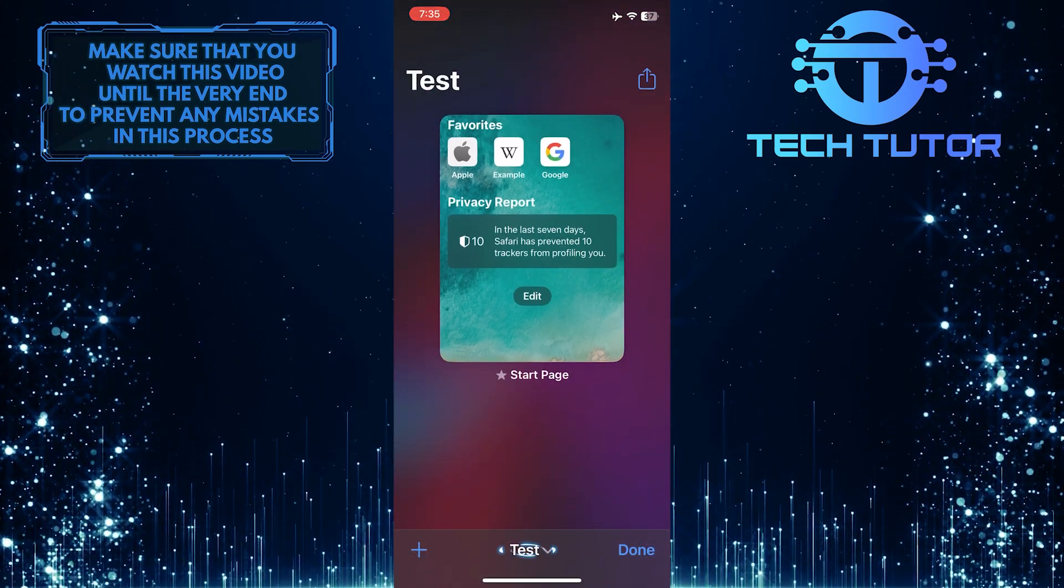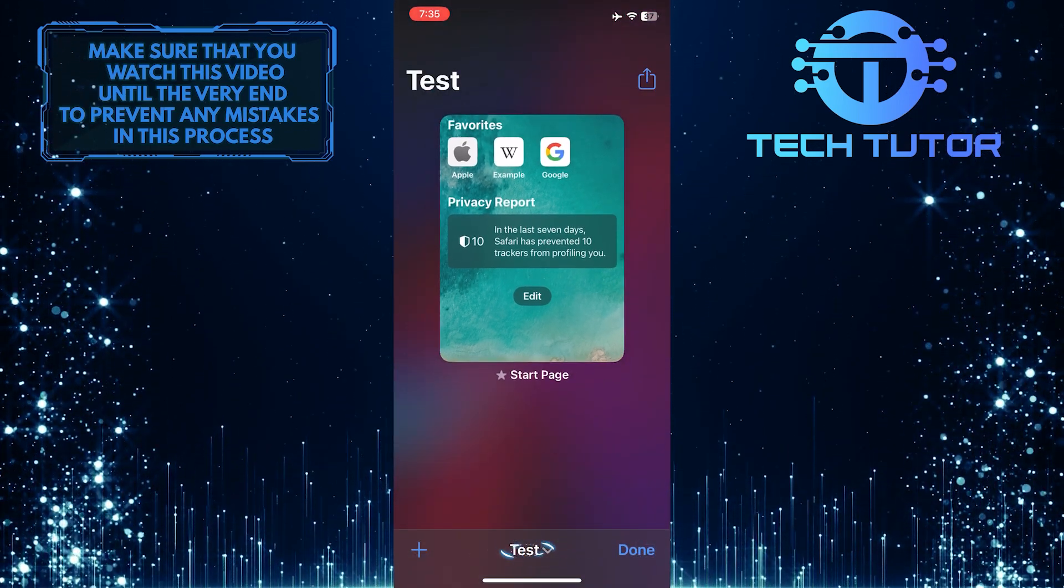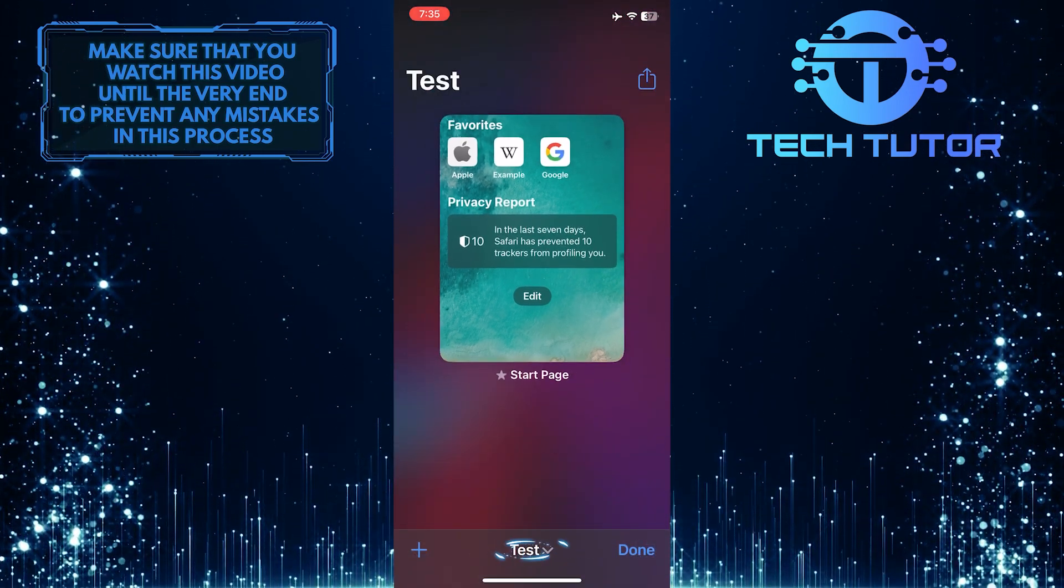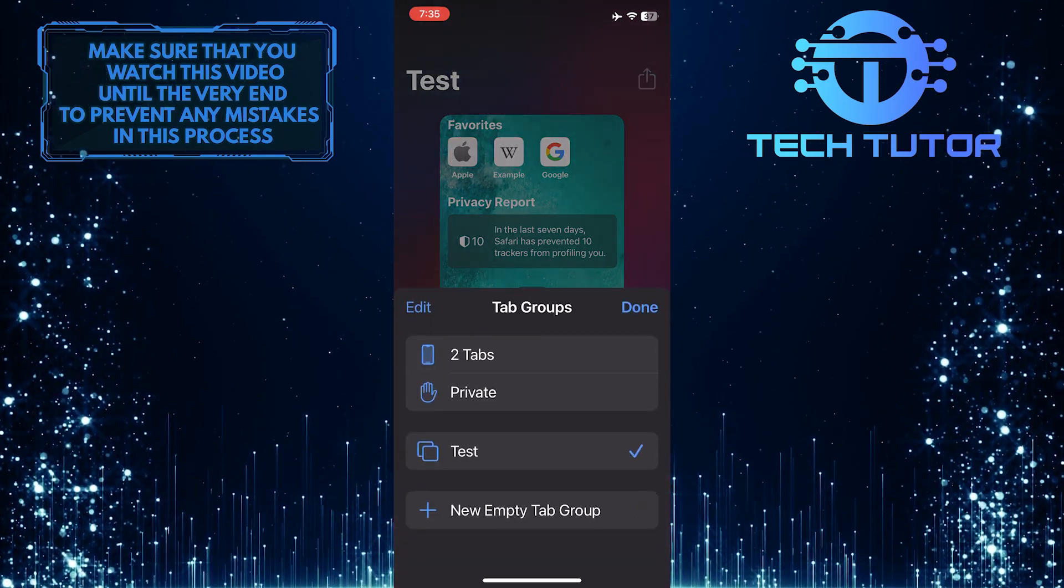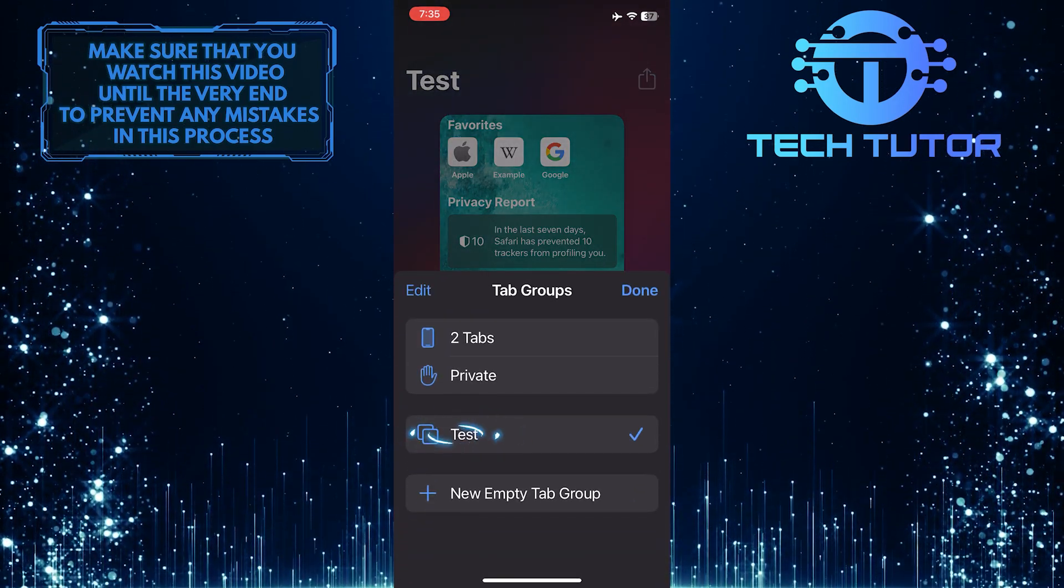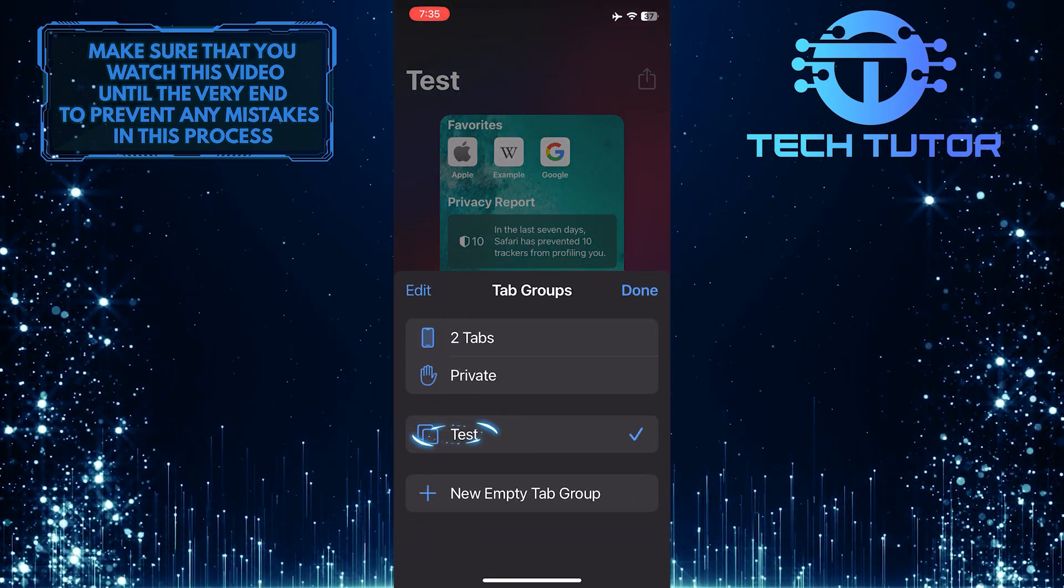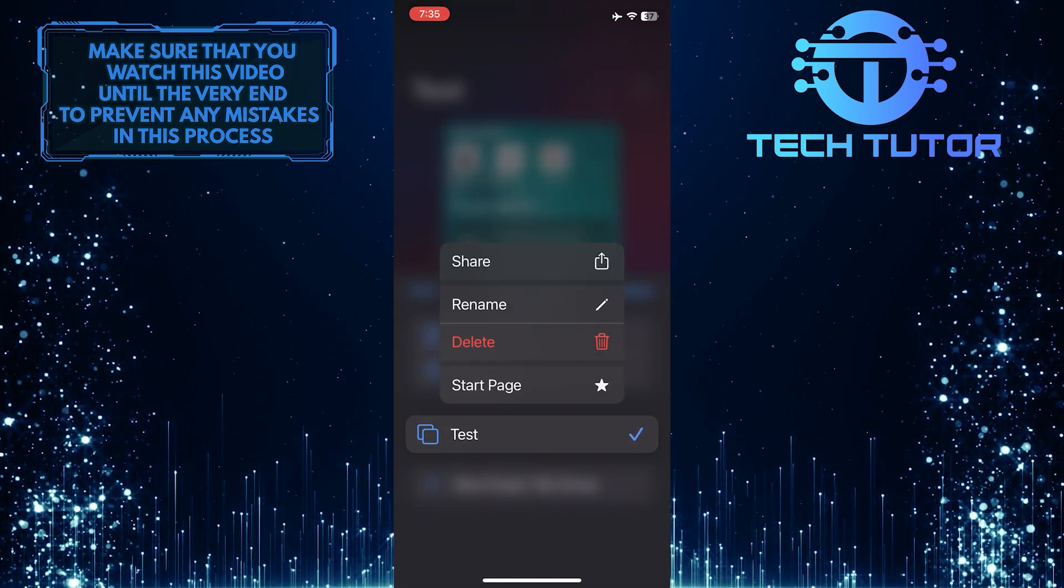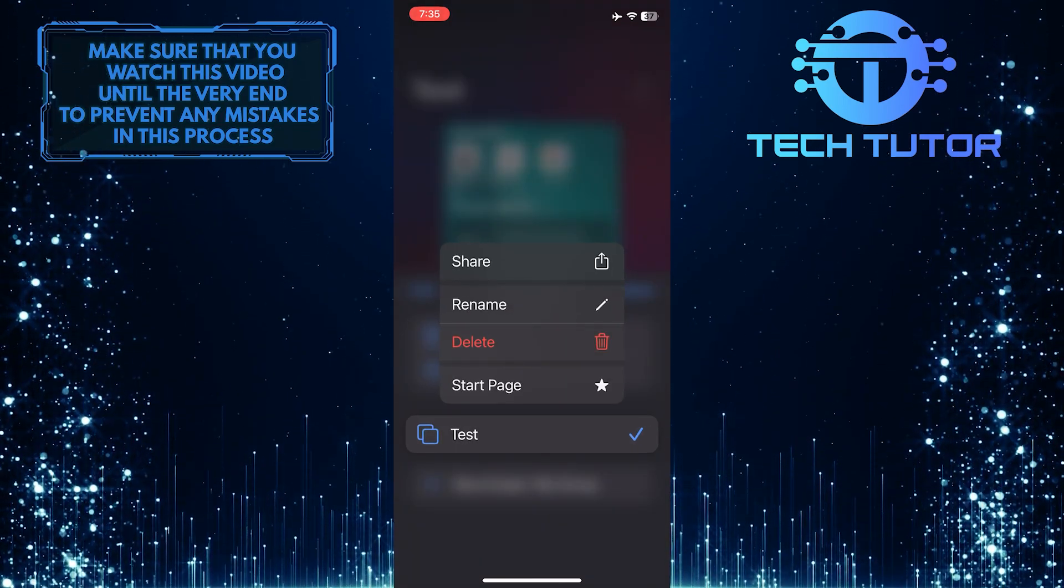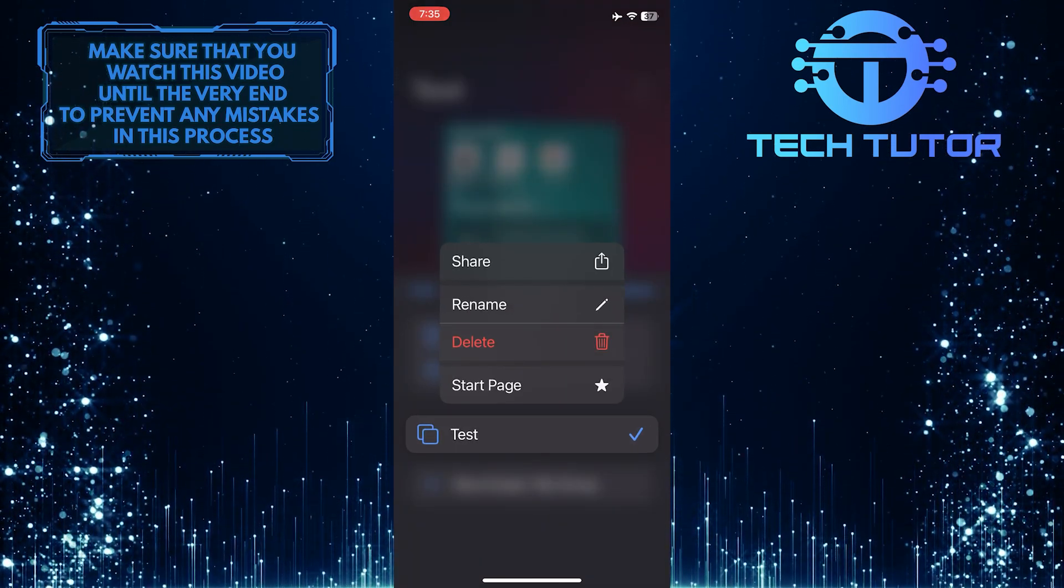Then tap the current name at the bottom center and tap and hold the name. It will give you four options.